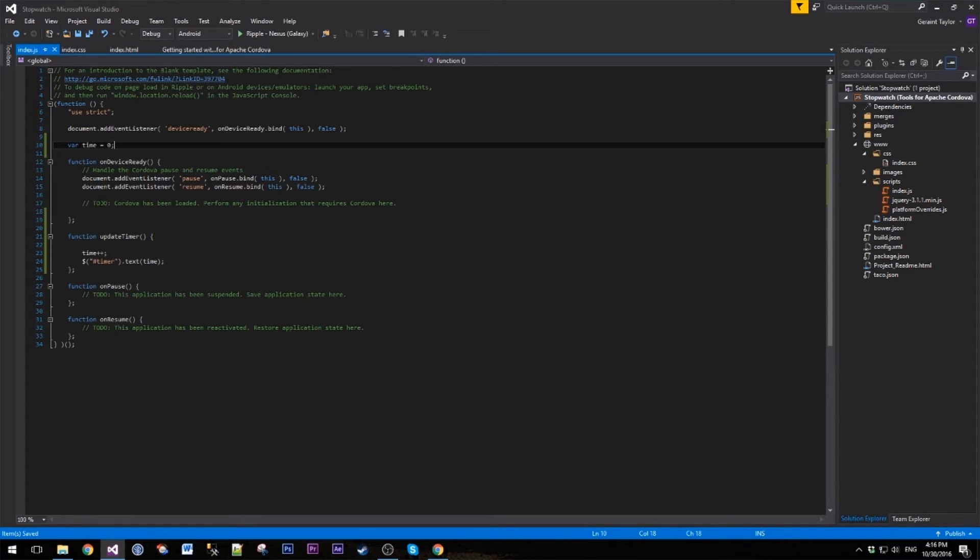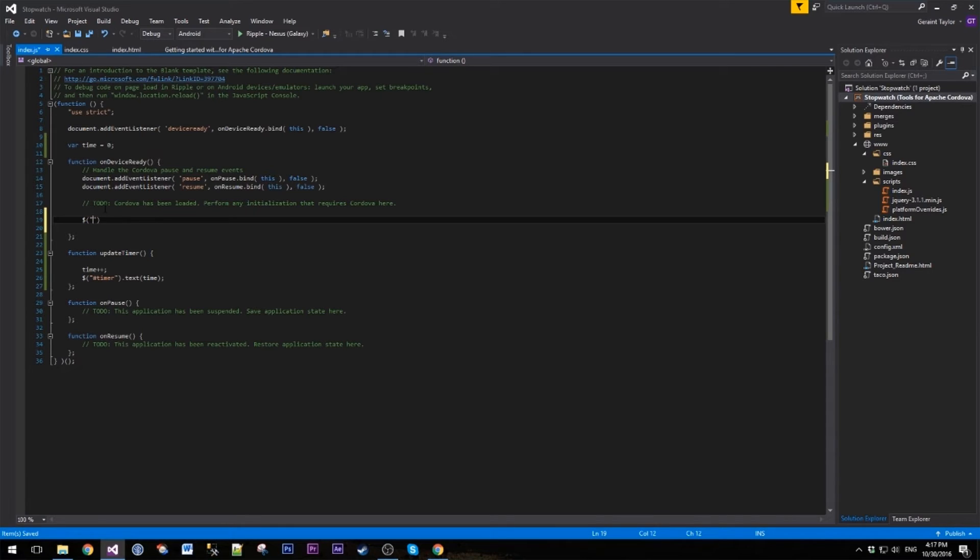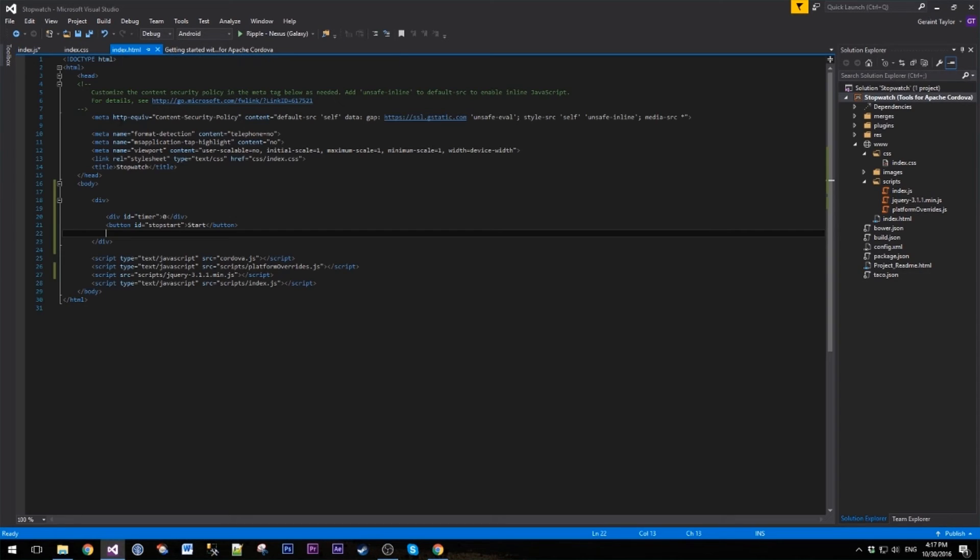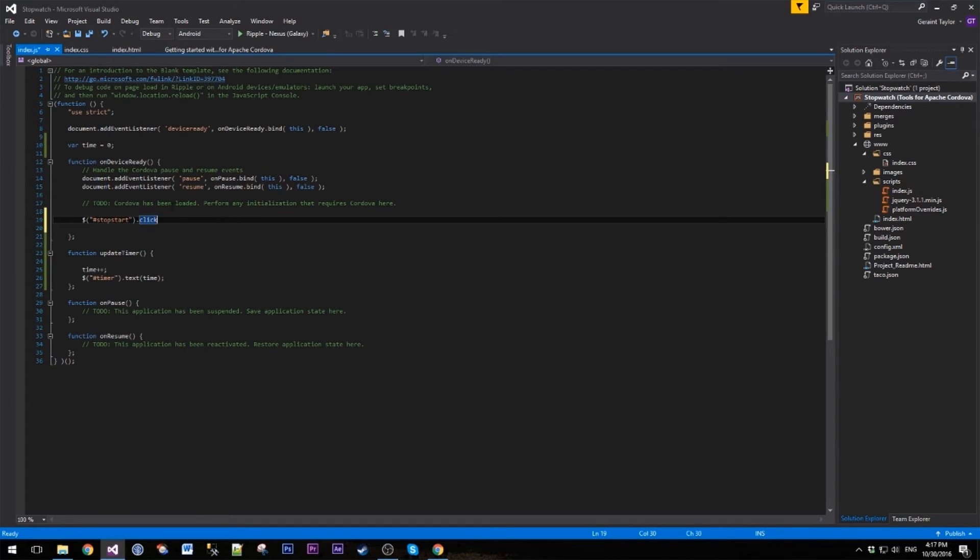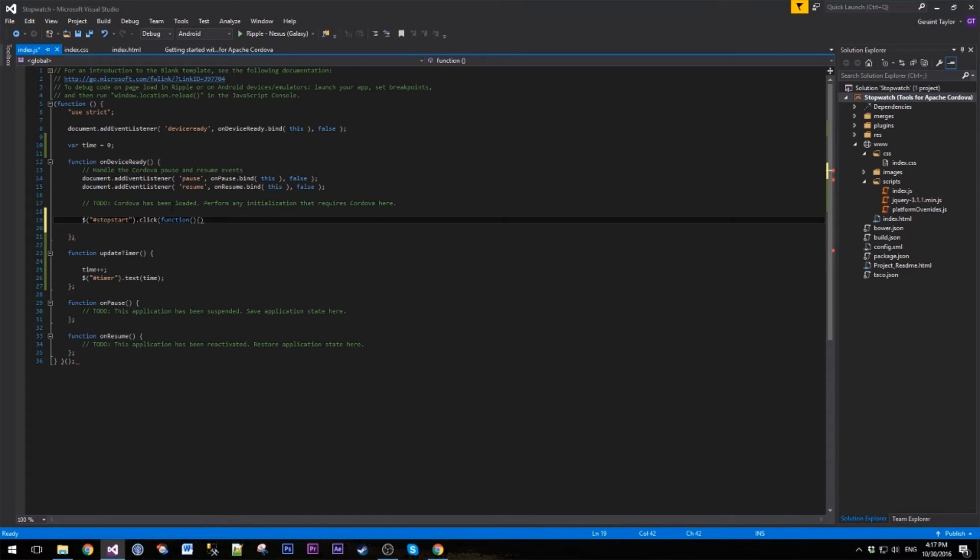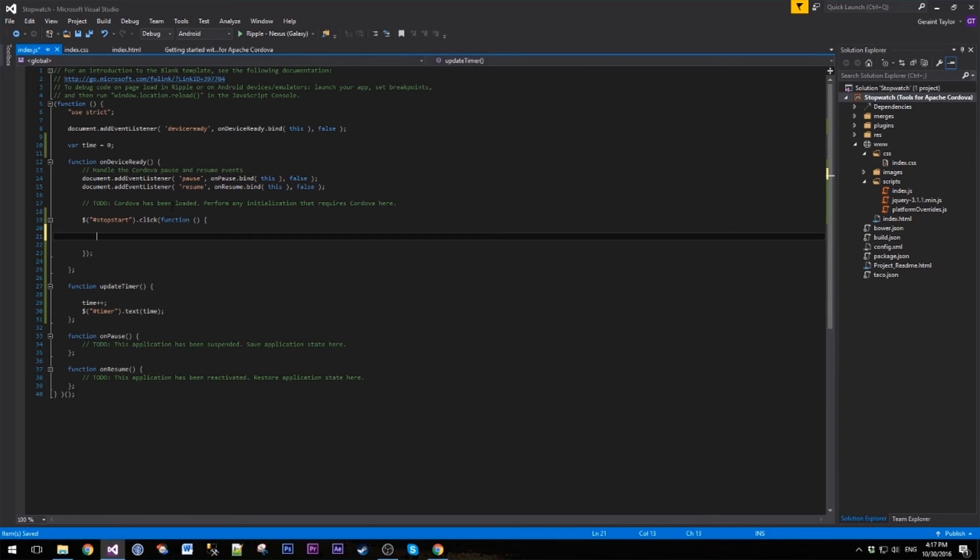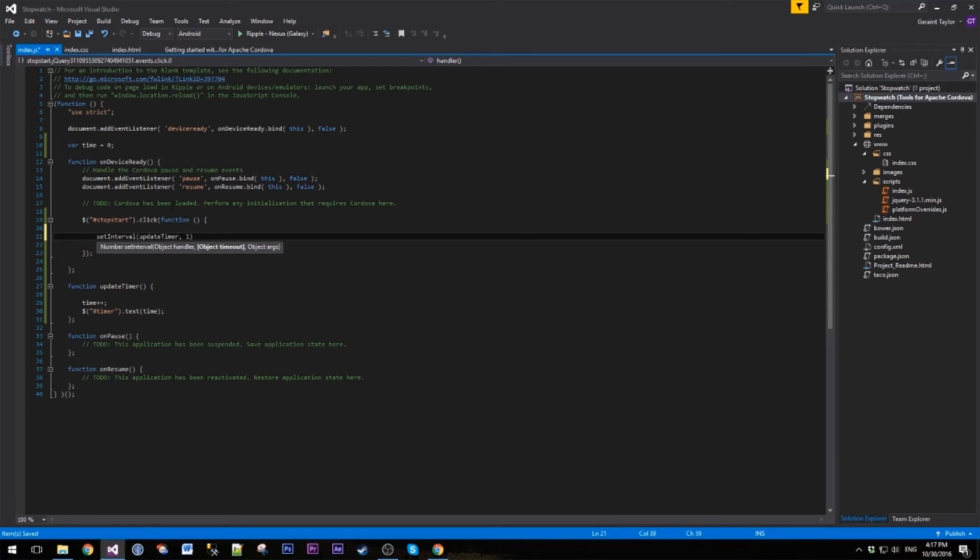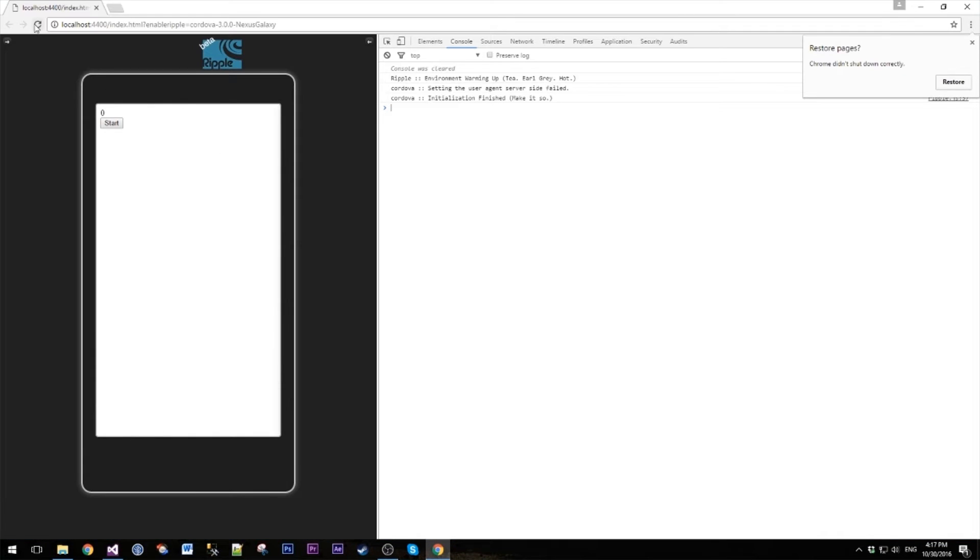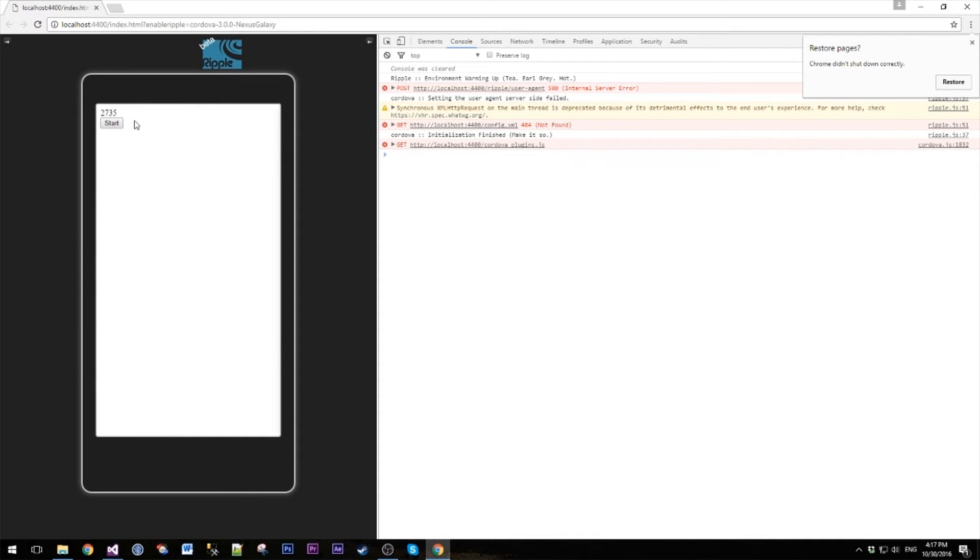Now up at the top here we're going to create this new variable, so let's give it an initial value of zero. We're going to need to call this update timer when we hit that start button. So let's add a click event to the stop start button. In here we're going to use a interval timer, so set interval. I'm going to call our update timer and we're going to call it once every millisecond to start with. Let's refresh this page. We're going to hit start and you can see our time is increasing every millisecond.